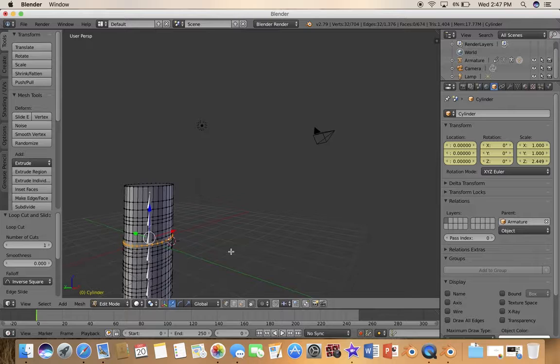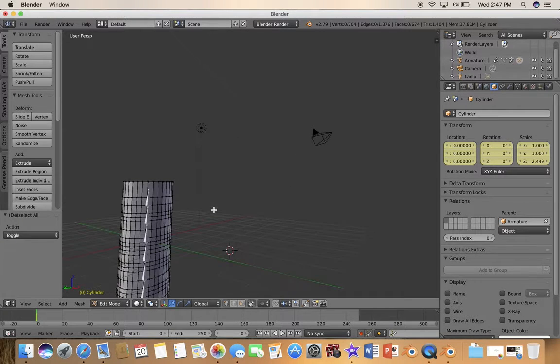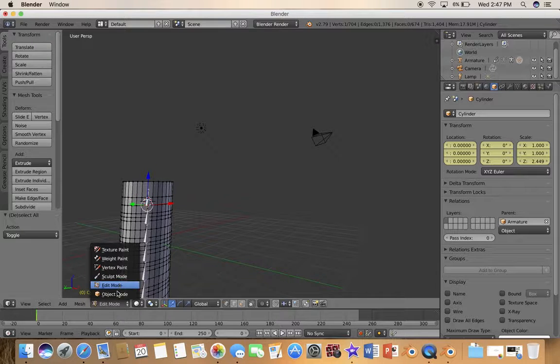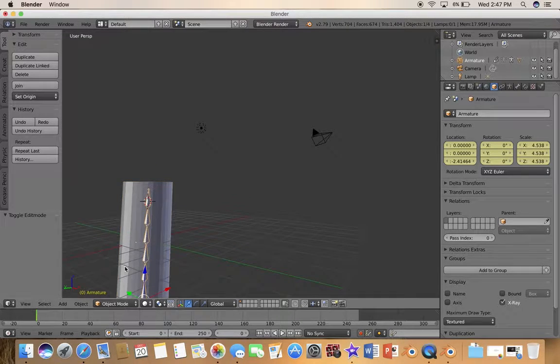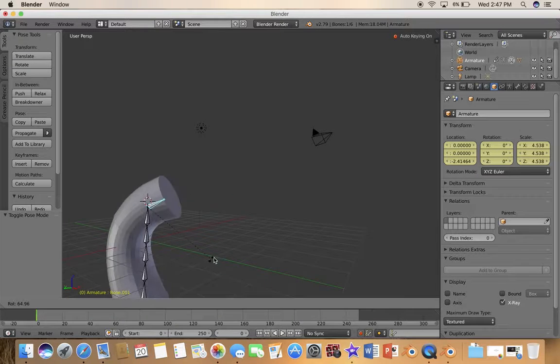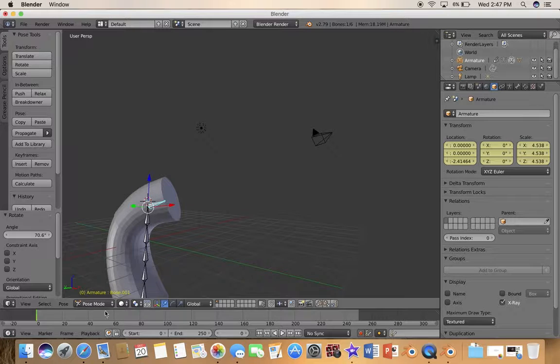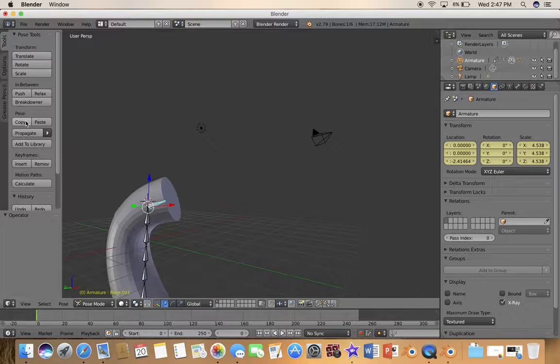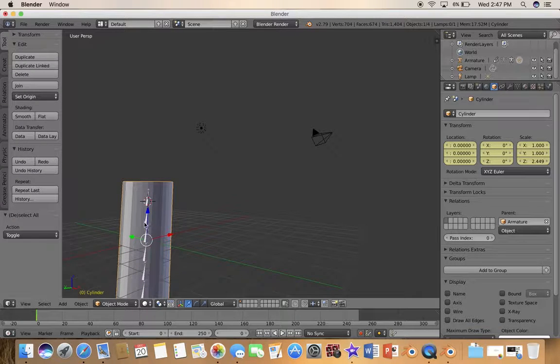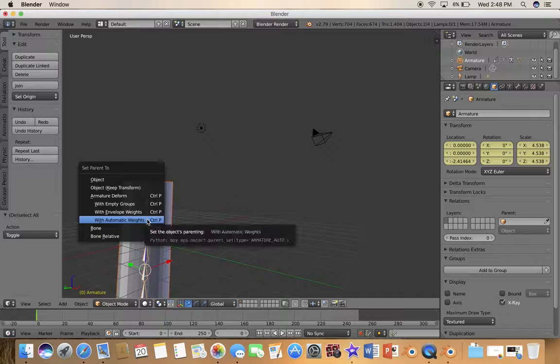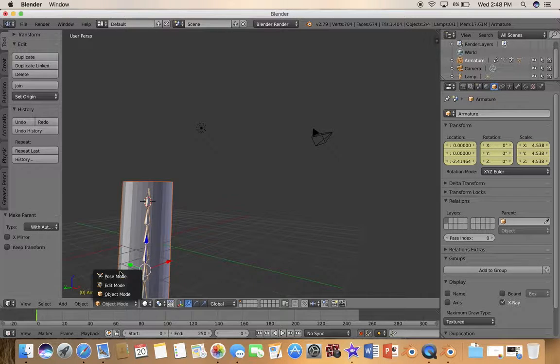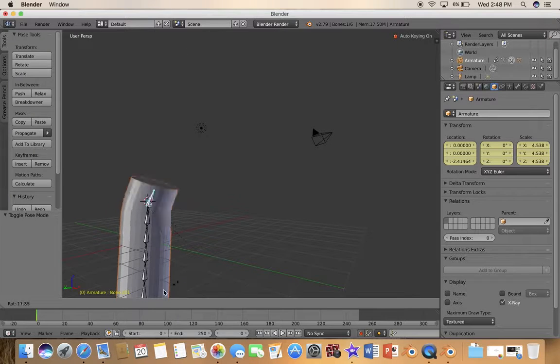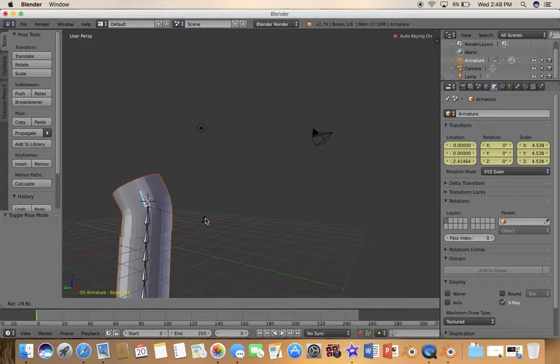I think that's good. If you select this you see it rotates but of course it's not parented anymore, so we're gonna go back to object mode, actually just undo that, select that first, shift select, Ctrl P with automatic weights.